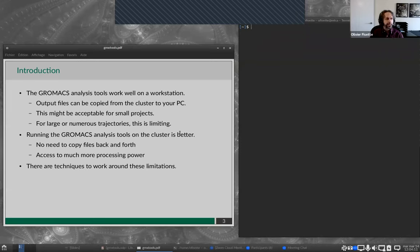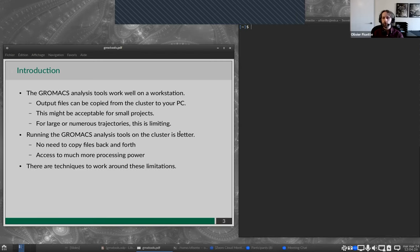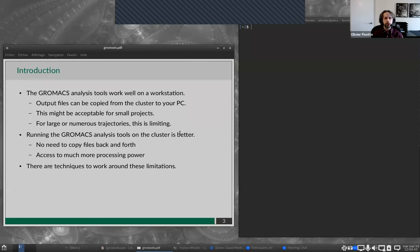However, it's possible to work around these limitations, and this is what today's webinar is all about. The GrowMax analysis tools would work well on your laptop or workstation, but that wouldn't be practical because the output files would need to be copied from the cluster to your PC. For small projects with short trajectories that works, but as soon as you get into large trajectories, that all breaks down. Today, all trajectories are pretty much in the order of several gigabytes. So really, running the GrowMax analysis tools on the clusters is better — you don't need to copy files back and forth, and you get access to much more processing power.